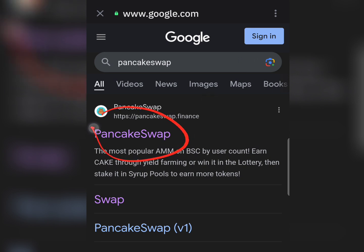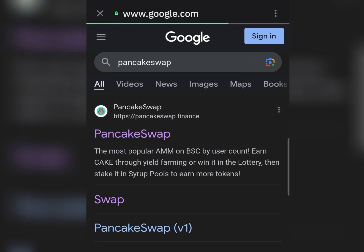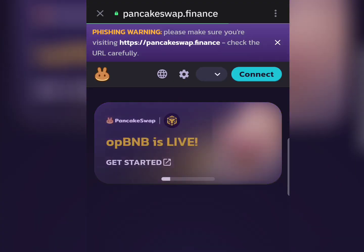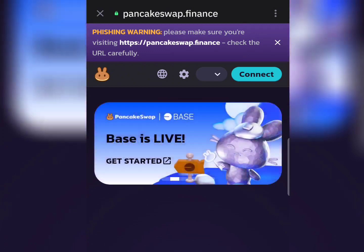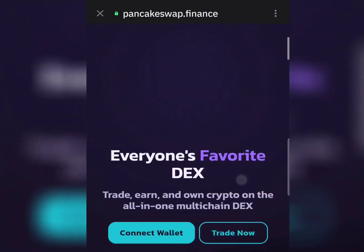Click on the first result where it says PancakeSwap. It will take you to the PancakeSwap homepage — pancakeswap.finance — where we're going to swap the USDT to TRX.